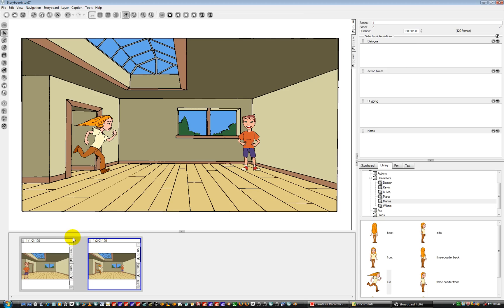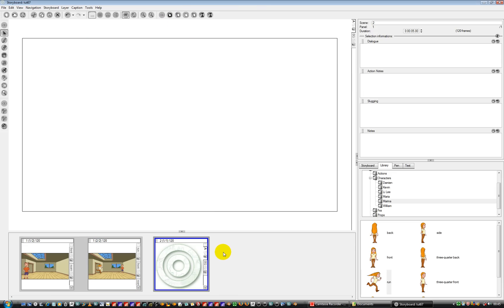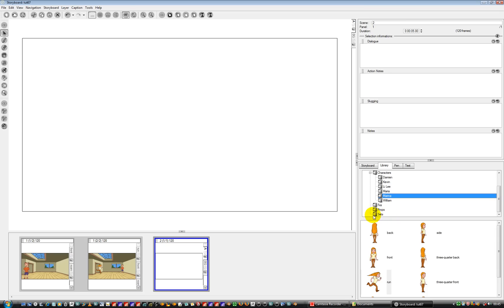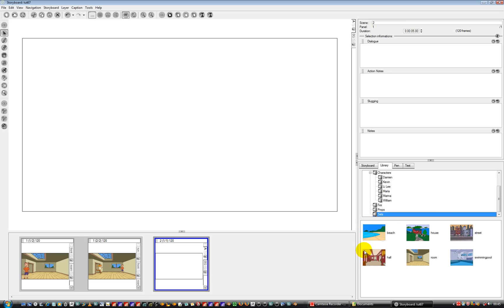You'll notice that when we added this, these panels have got a grey area around them — and what this is, is denoting a scene. Let's go and add a new scene. Go to the top here and say Add Scene. You'll notice there's a definite gap in here — these are two panels of the interior. This is one scene of the interior of the house, for instance.